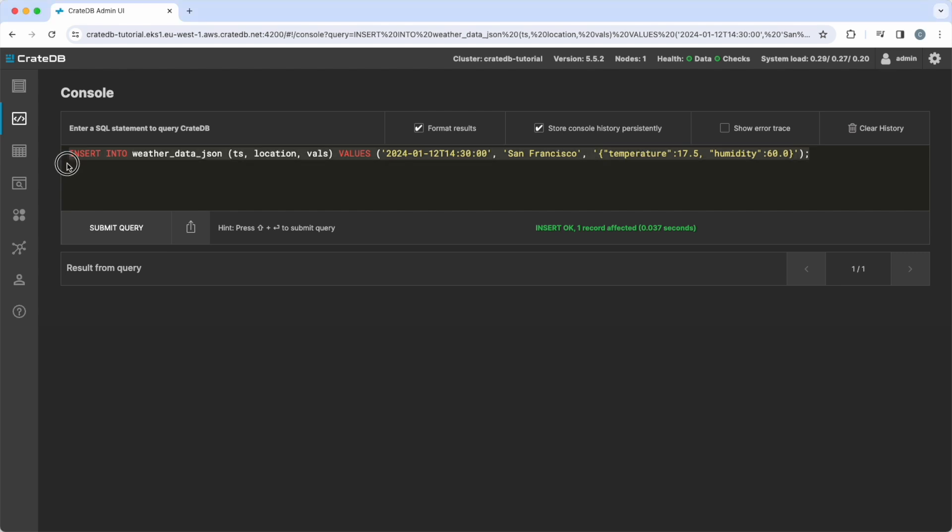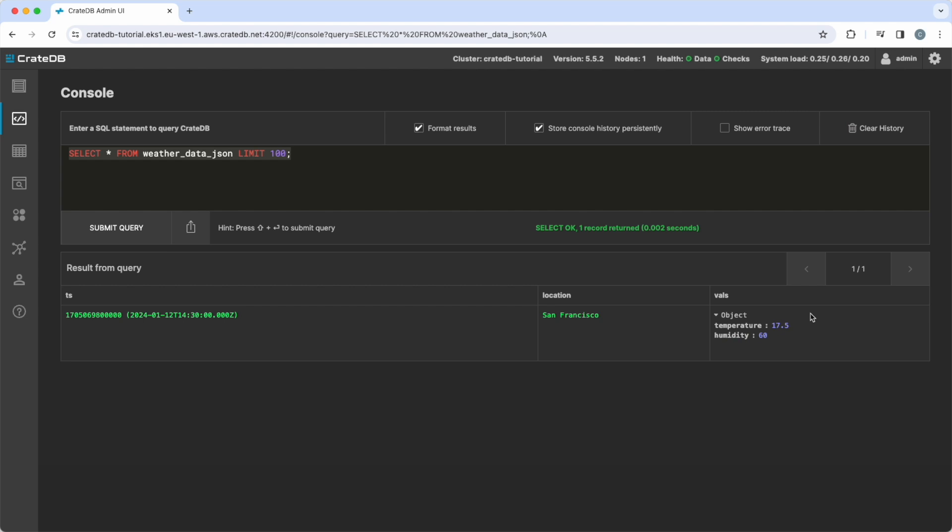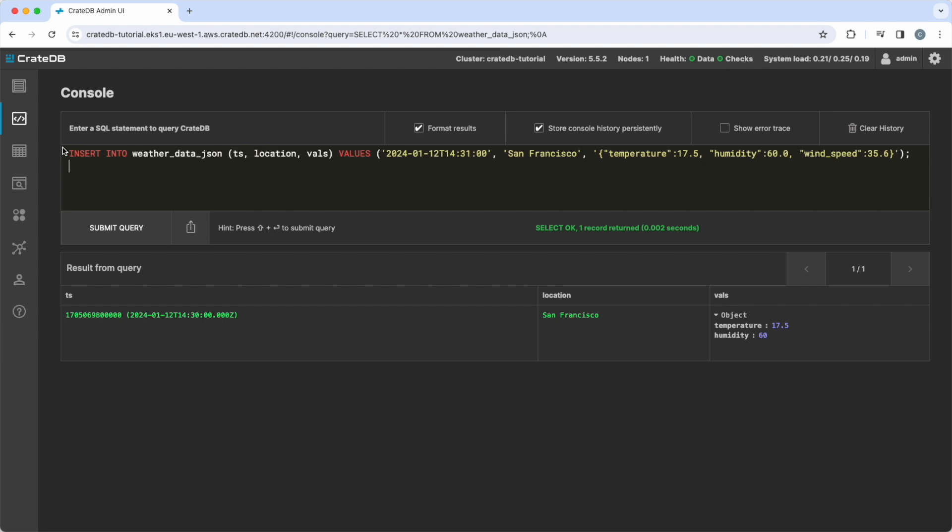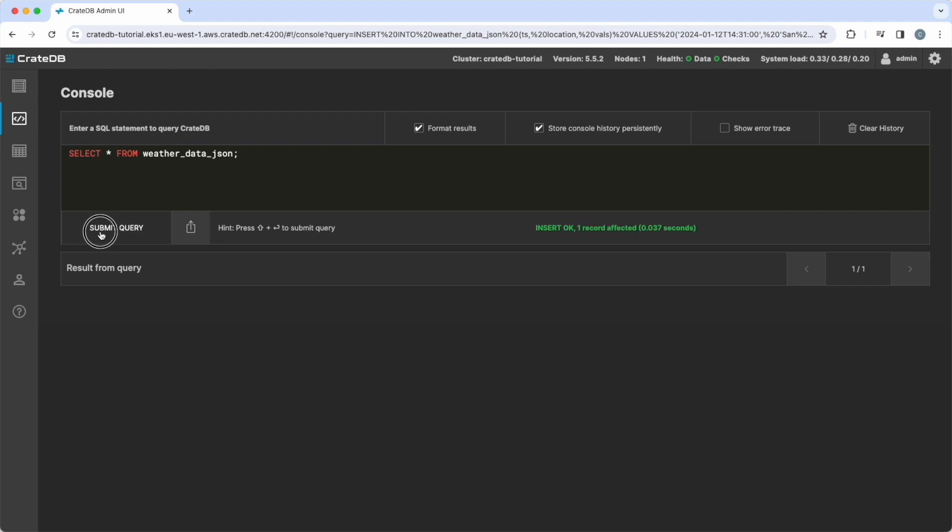Using a SELECT command, we can view the data in our table. We can also add more attributes to our JSON data on the fly, such as wind speed, by simply including it in the insert into statement. The updated data, including the new wind speed attribute, can be viewed and filtered by immediately.